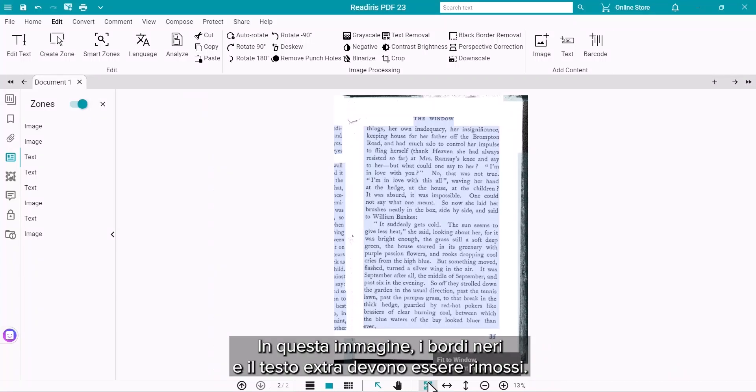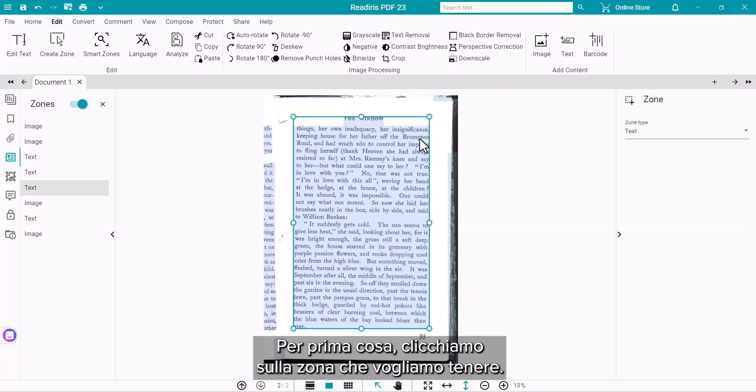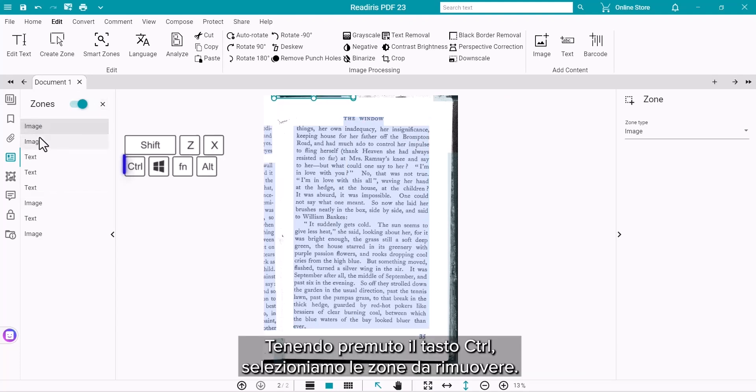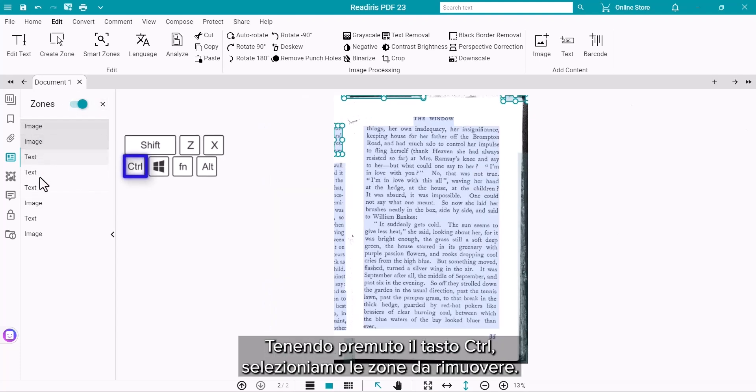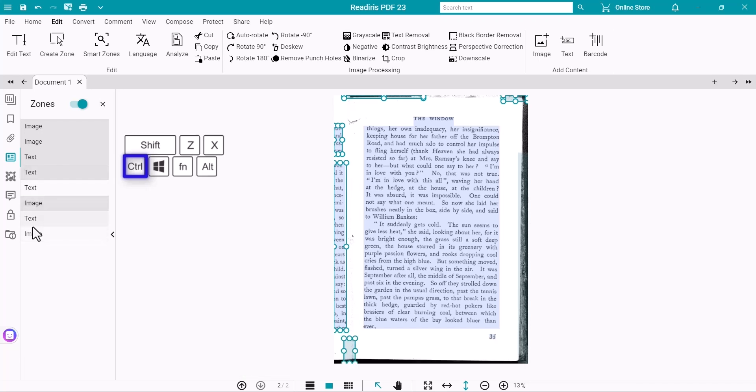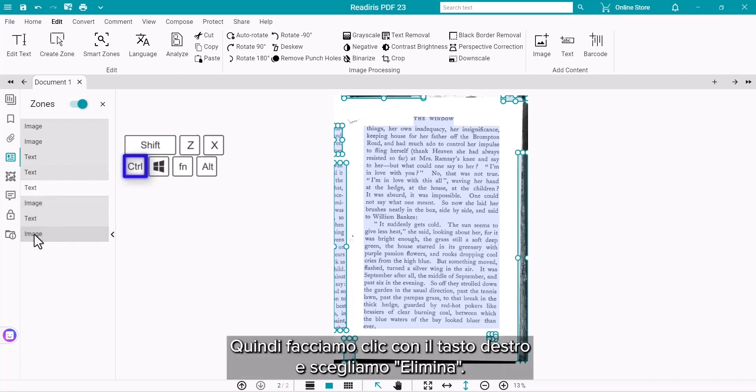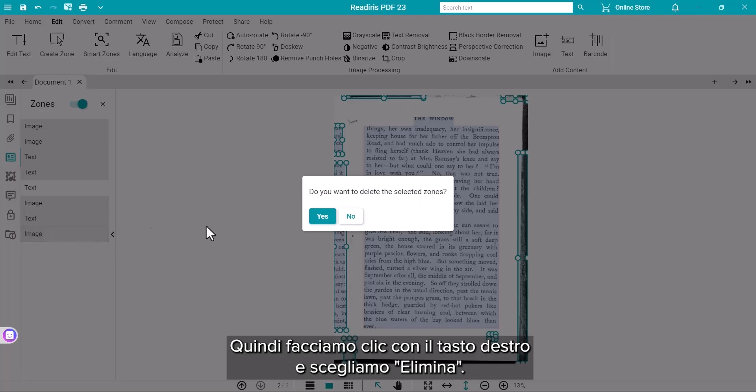On this image, the black borders and extra text need to be removed. First, identify which zone we want by clicking on it. We'll then hold down the Control key and select the zones to remove. Then right-click and choose Delete.